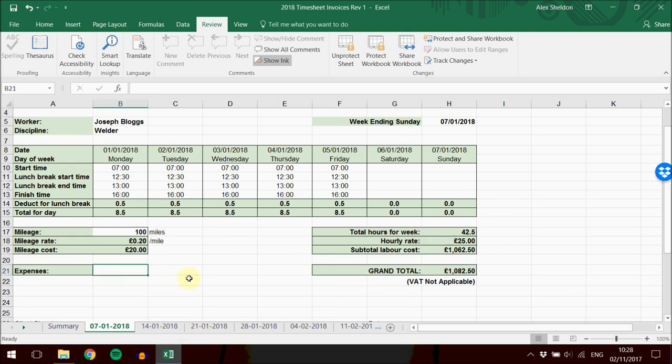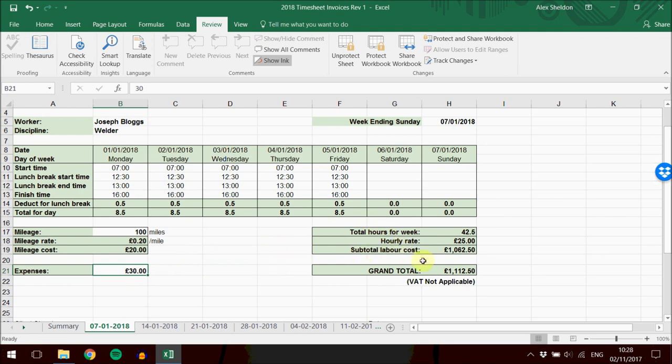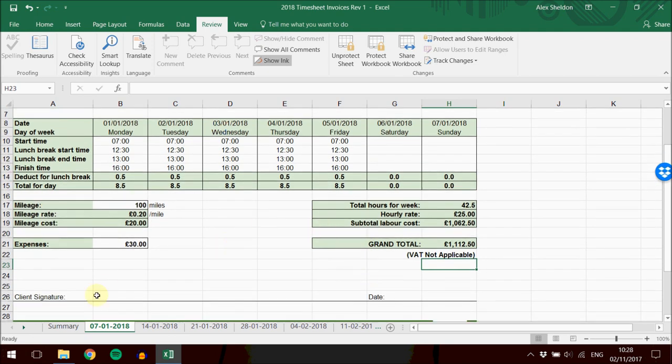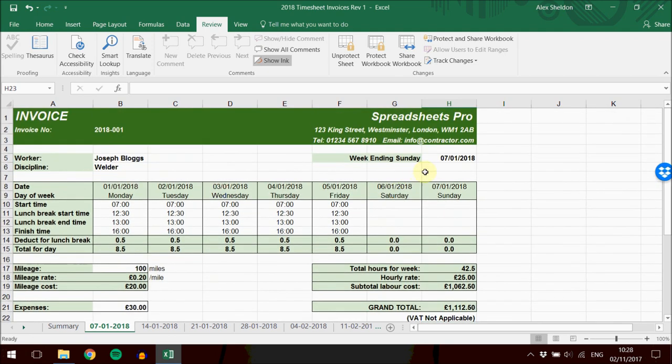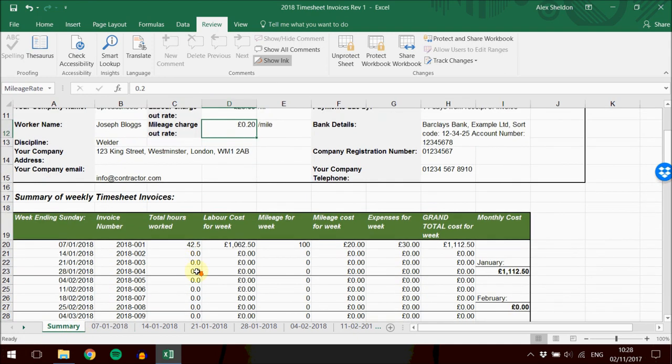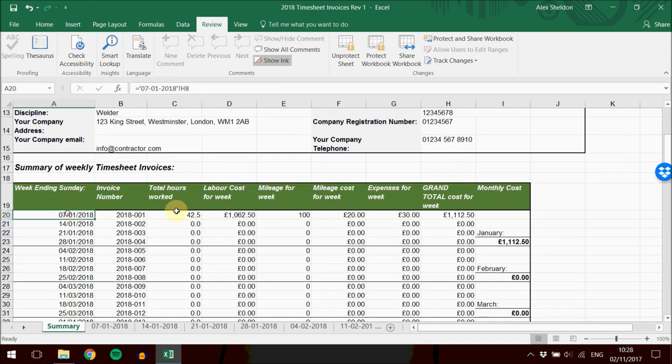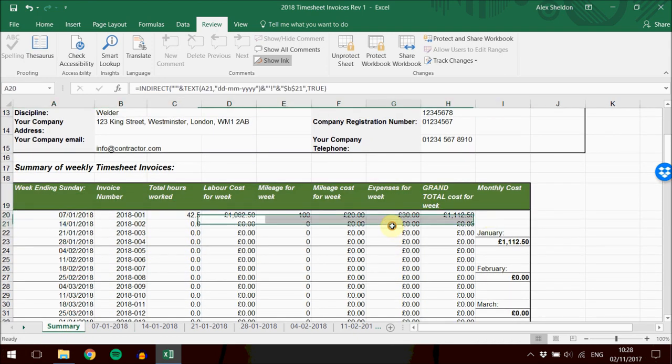For expenses, you just type this in. Let's say you have 30 pounds in expenses. Put that in. All these totals - mileage, labor, and expenses - get summarized here for the grand total. Then the total for that week will feed back onto the summary sheet.